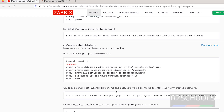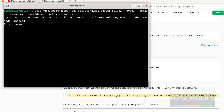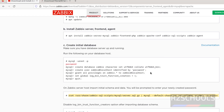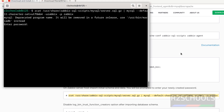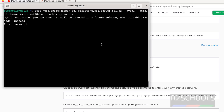Next, we have to import the schema and data to this database. Copy this command, paste it, hit enter. Then we have to give the password. See, it is now asking for the password. Password is — give the password without quotations. Hit enter. This may take two or three minutes. It is done.